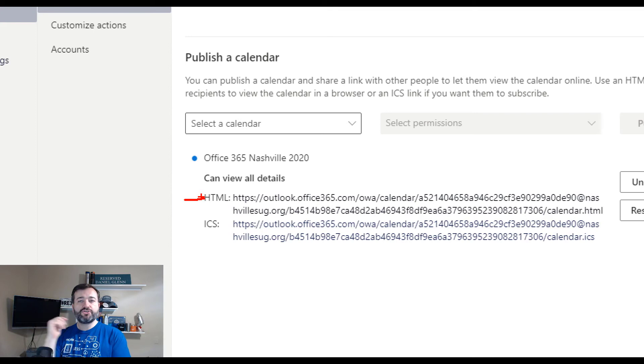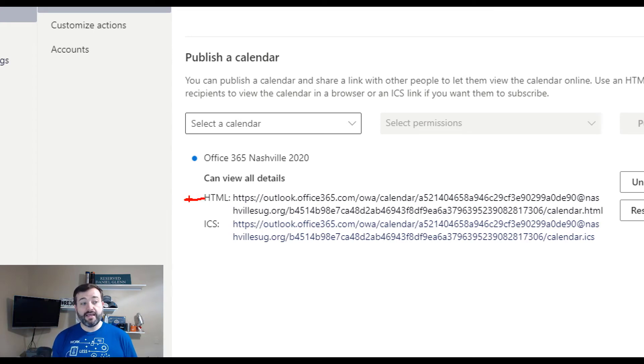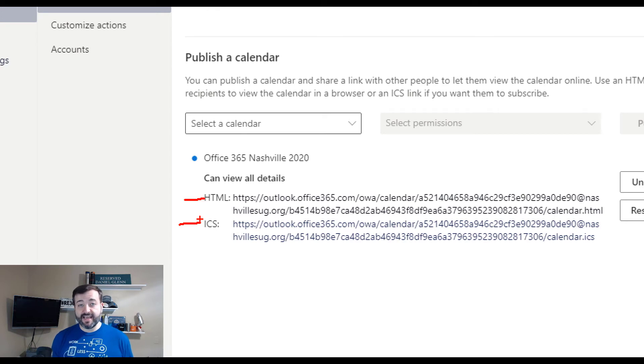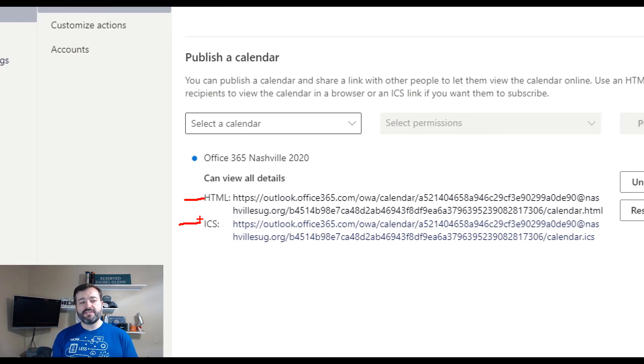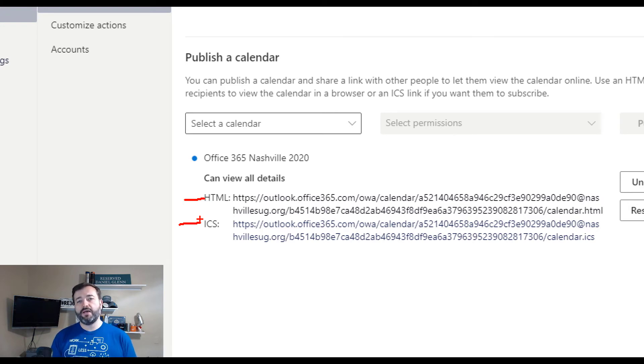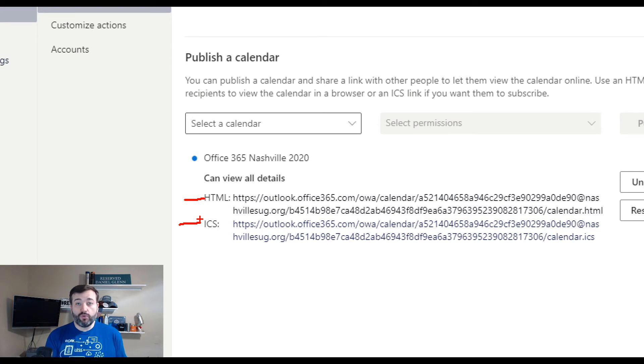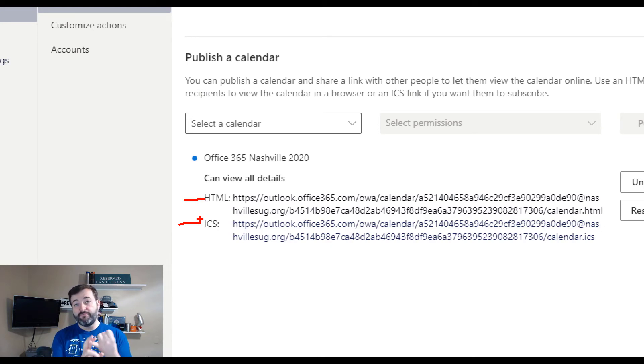The second one is an ICS. An ICS is a calendaring standard, so what this means is using this URL, anyone can open up this calendar in Outlook, their Outlook. They can do this two ways: they can import it or they can subscribe to it.